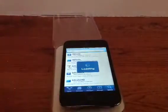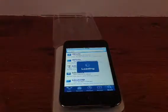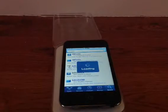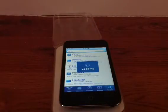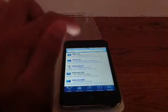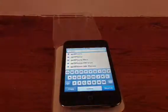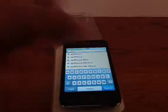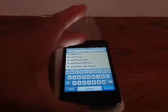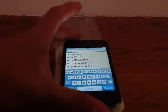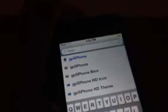So once you have the source you can just go to search and then search up there. You can search gpSPhone. And what you see here is there's two gpSPhones.